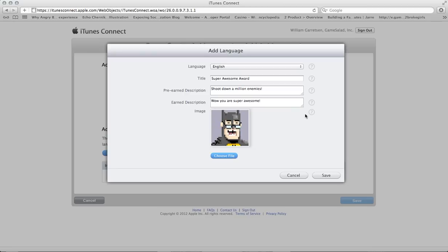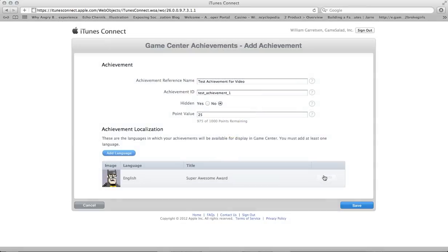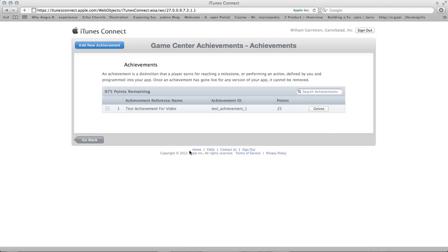So once you've set all of that up, you can save your settings. Once you've saved that, you can see everything in this interface is now filled out correctly. And we'll click the Save button and it'll take us back to the achievement landing page.